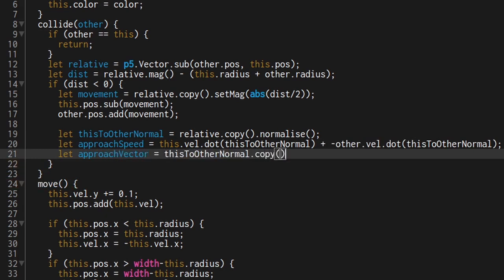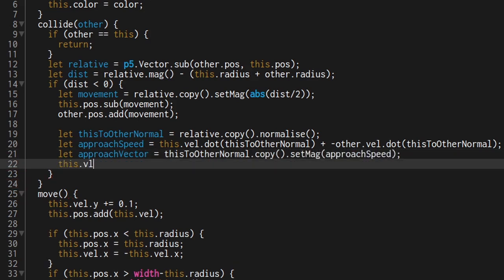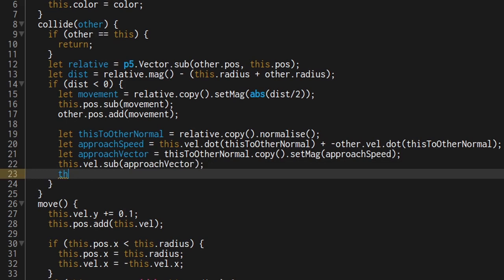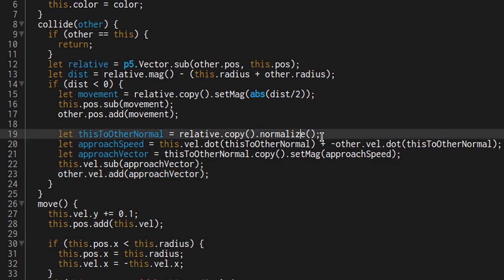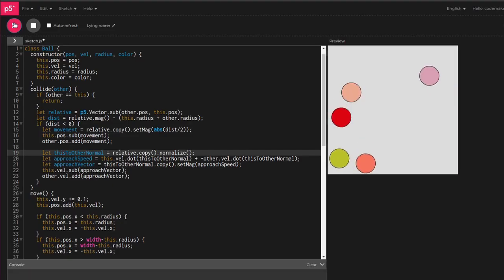This is basically the relative direction on speed at which the balls are going to each other. Now subtract the approach vector from this velocity and add it to the other's velocity. Oh, and spell normalize with a z. Look at these bouncy balls.